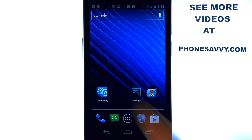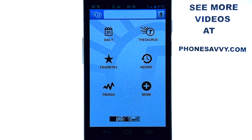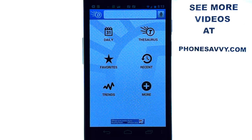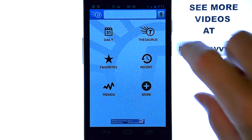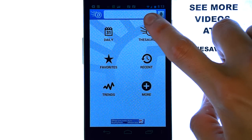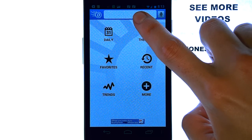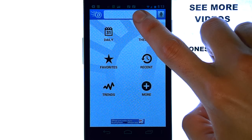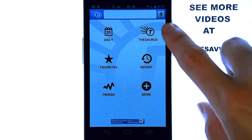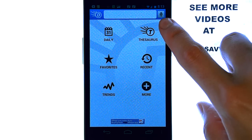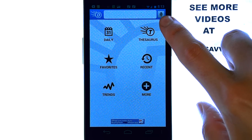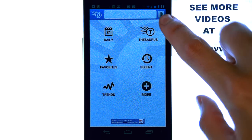Let me show you how it works. When we bring up the application, this is the home screen of this app. All you do is type in the word that you want the definition for in this top field right here. It also allows you to speak the word by pressing here.